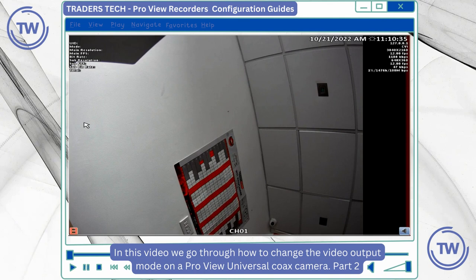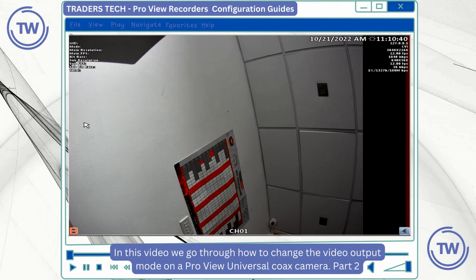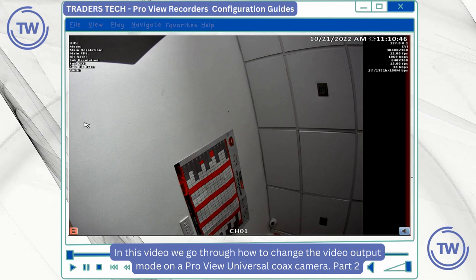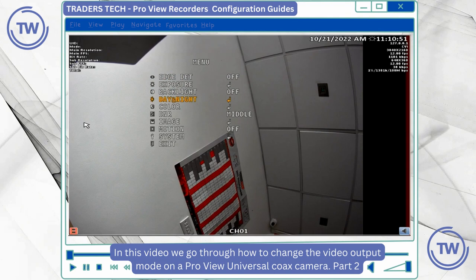So in this example I'm going to access the camera setup menus and then change the camera mode. I'm going to press down on the joystick button and then use the joystick to go to the system settings.